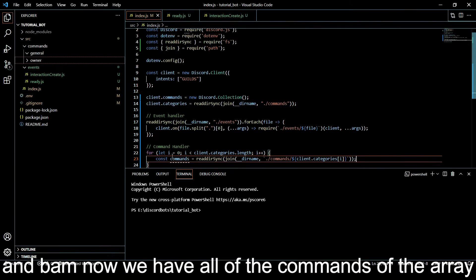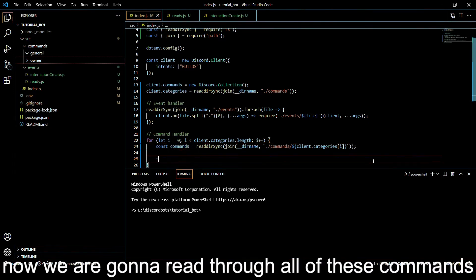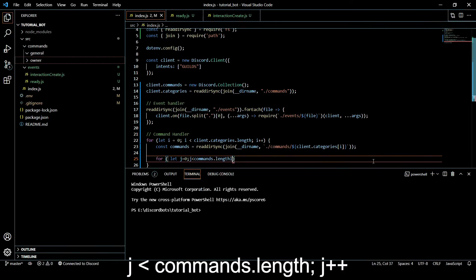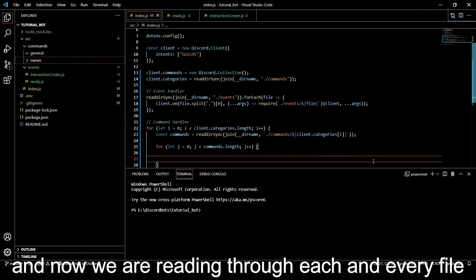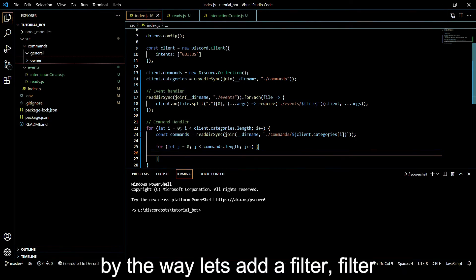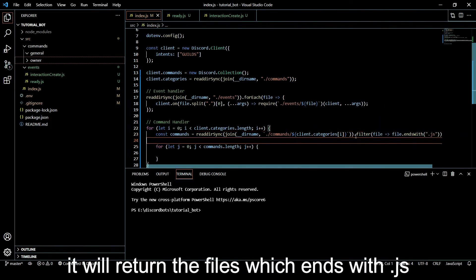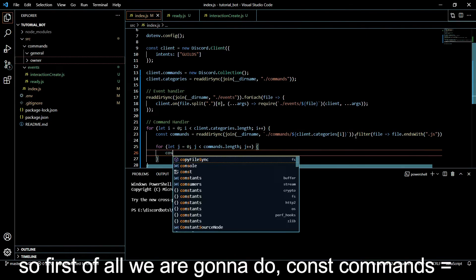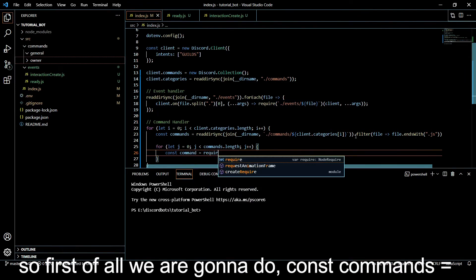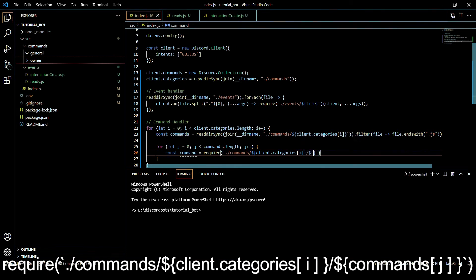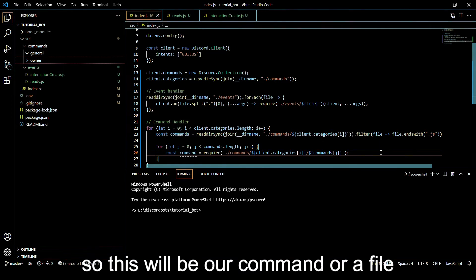Now we have all of the commands of a particular category. We are going to loop through all of these commands with a second loop: let j = 0, j < commands.length, j++. We are also going to add a filter: filter by file ending with '.js', so we are only reading JavaScript files. Then we do const command = require('./commands/' + categories[i] + '/' + commands[j]). This will be our command file.